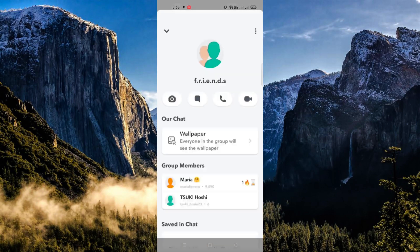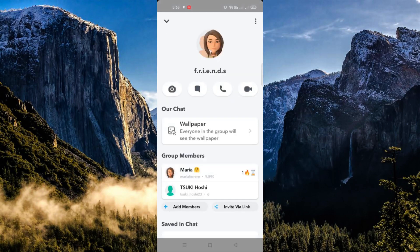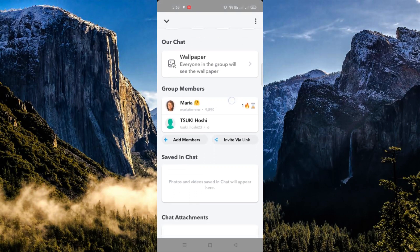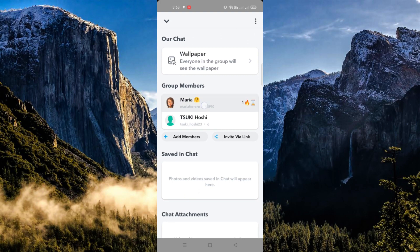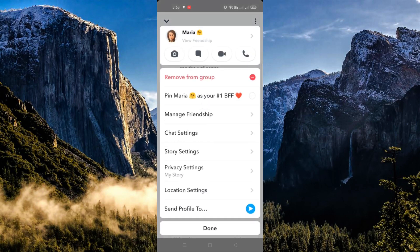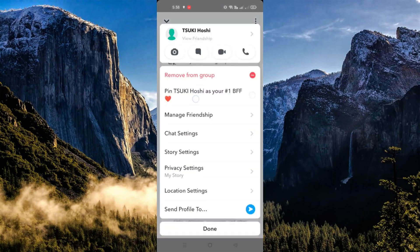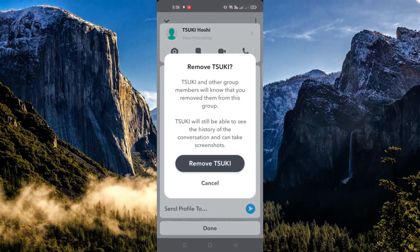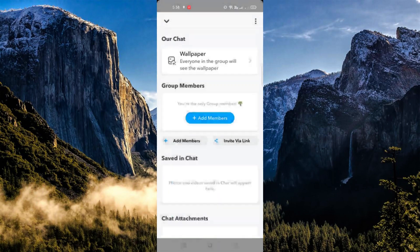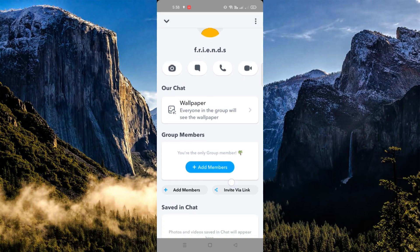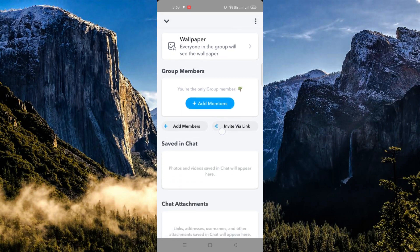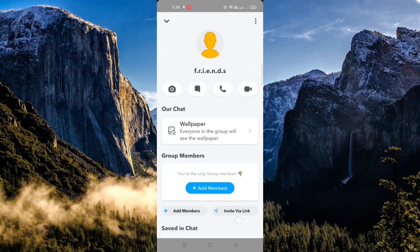That's on the upper part of the screen. Then under members, you need to press and hold each member and remove them one by one from the group. Once all of the members have been removed, you need to click on the upper right corner — the three dots option.